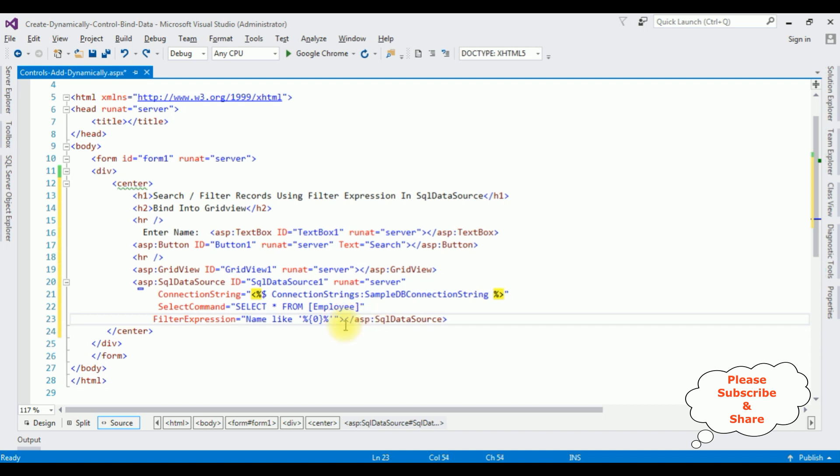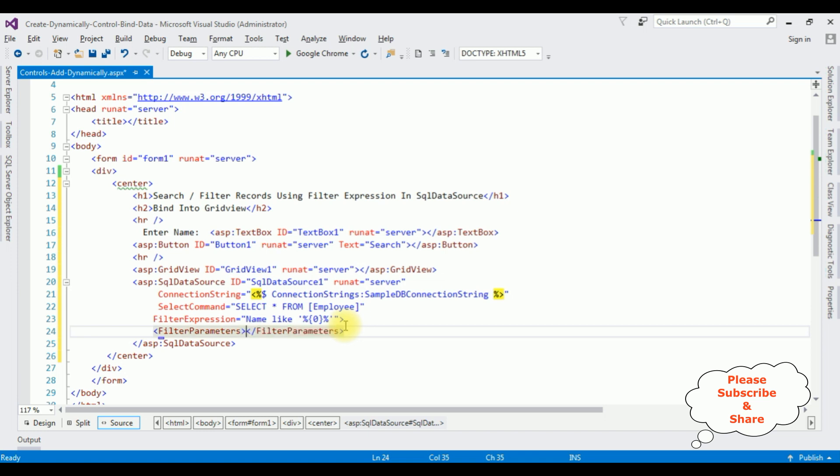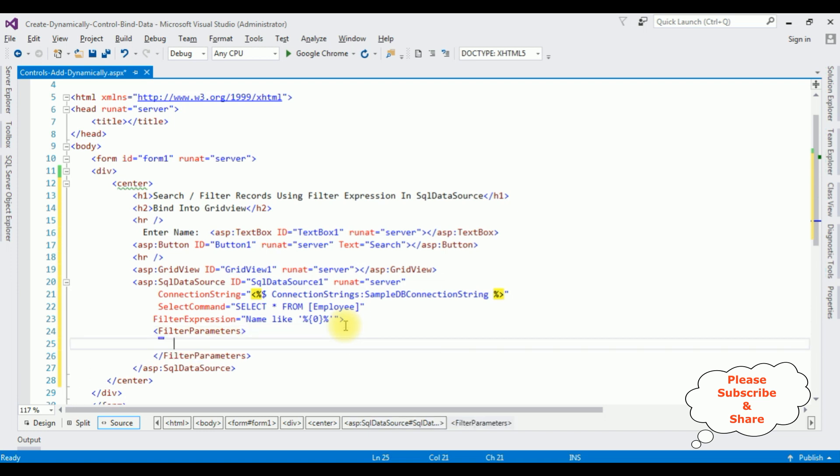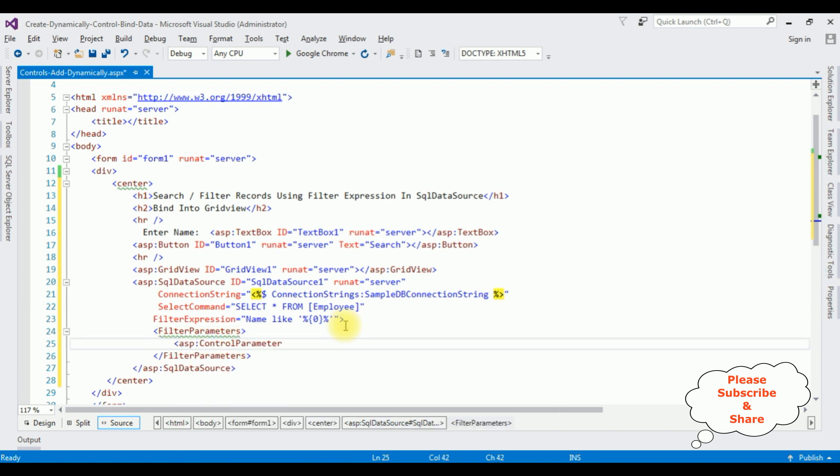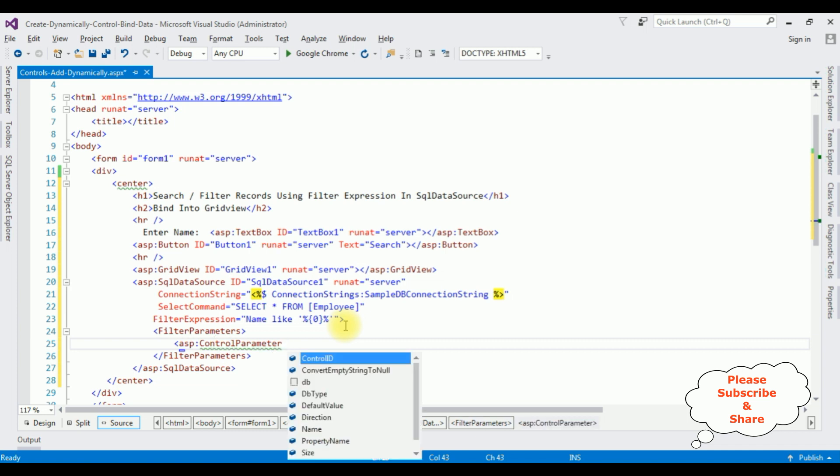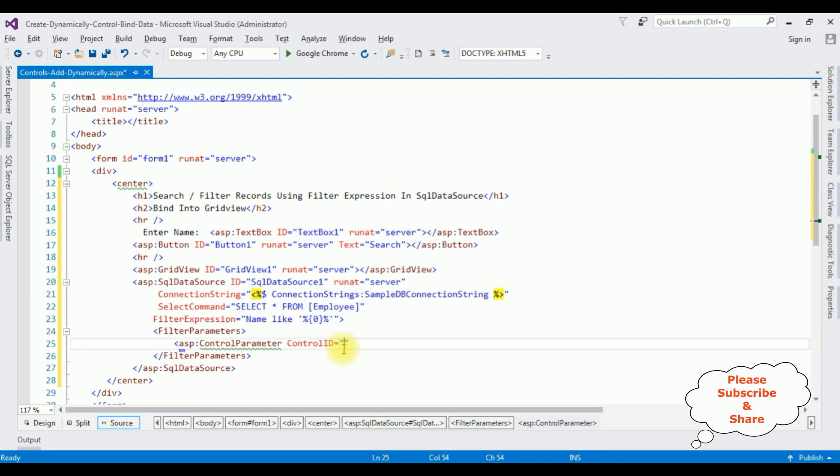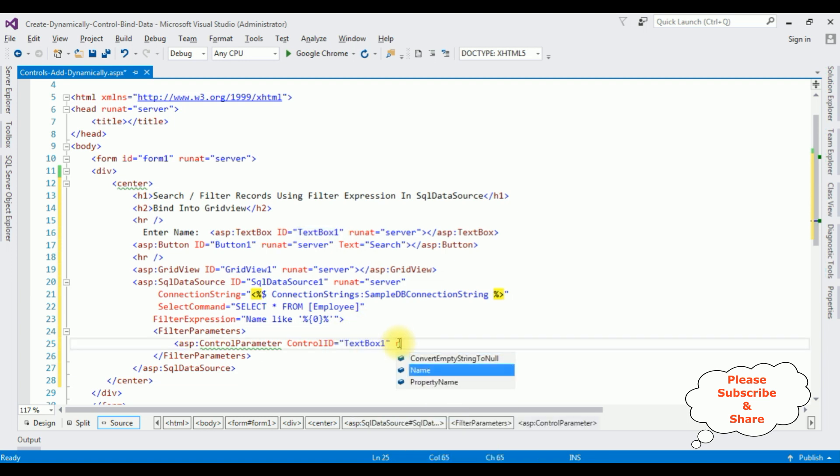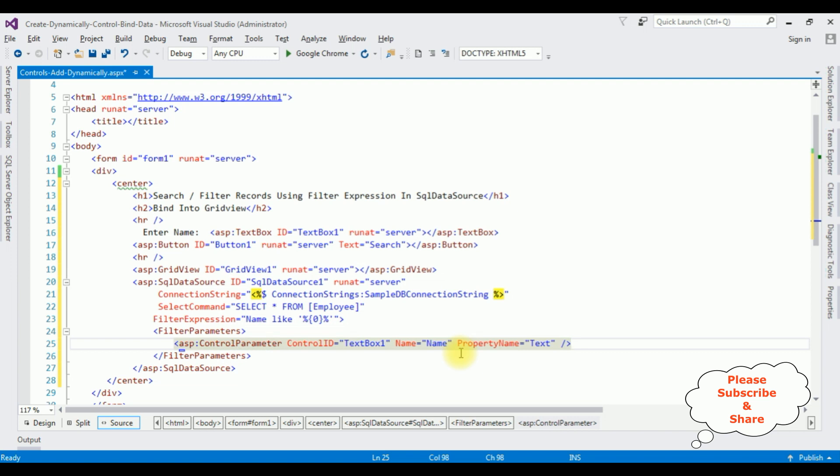The next, I am adding filter parameters. ASP control parameters. Control ID is equal to... I am searching the data through textbox control, so I am adding this textbox ID. The next parameter, Name is equal to the column name of the table. And the property name is equal to Text. Close the control parameter.